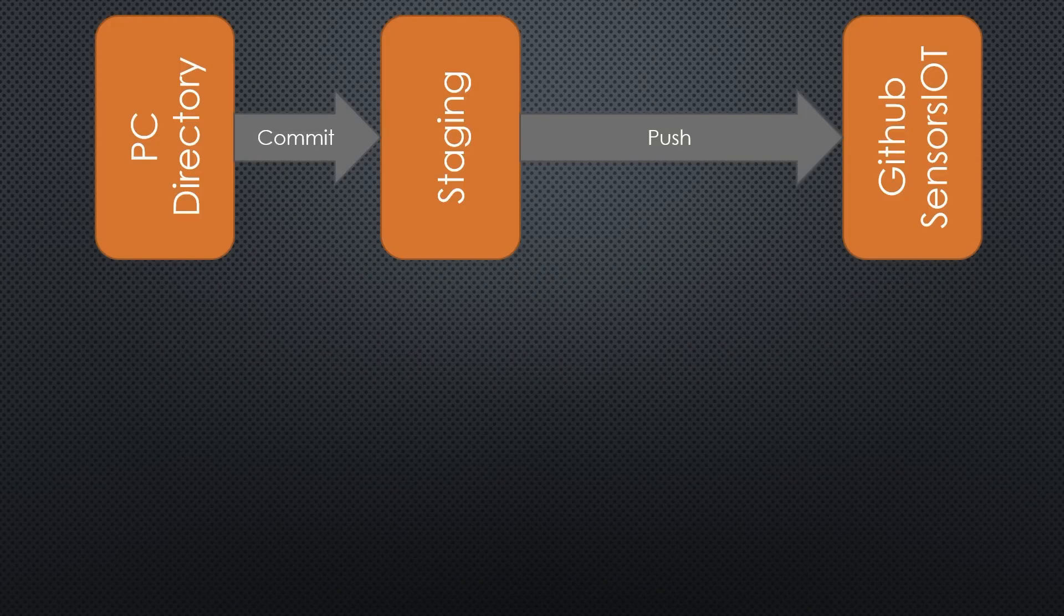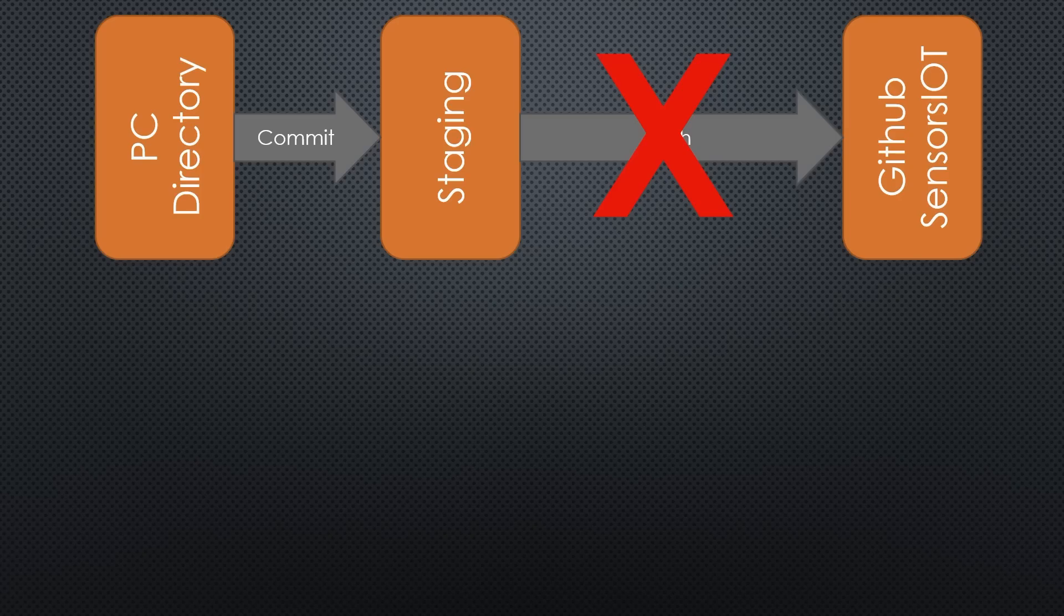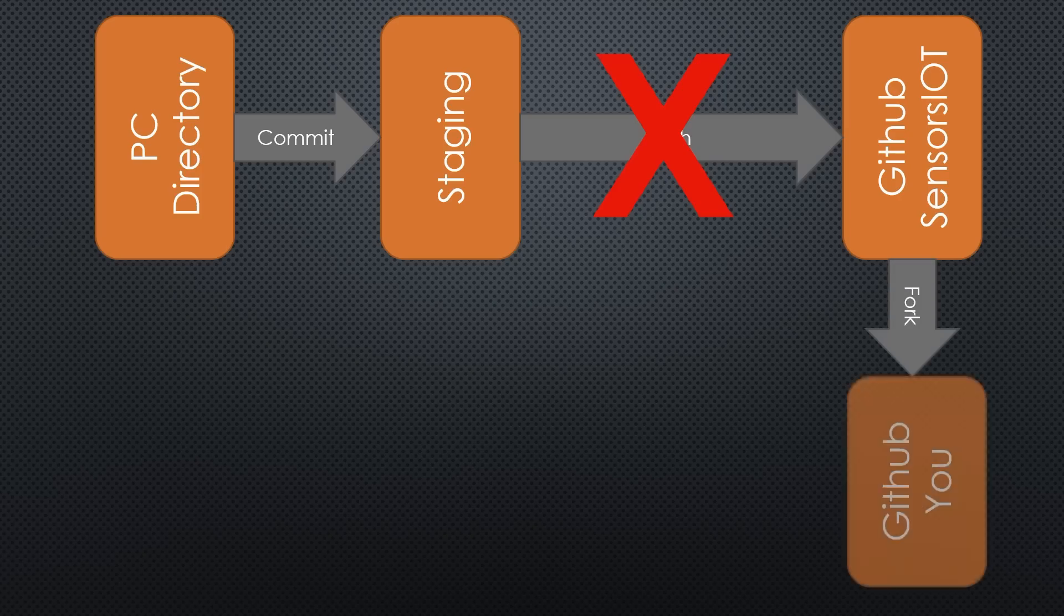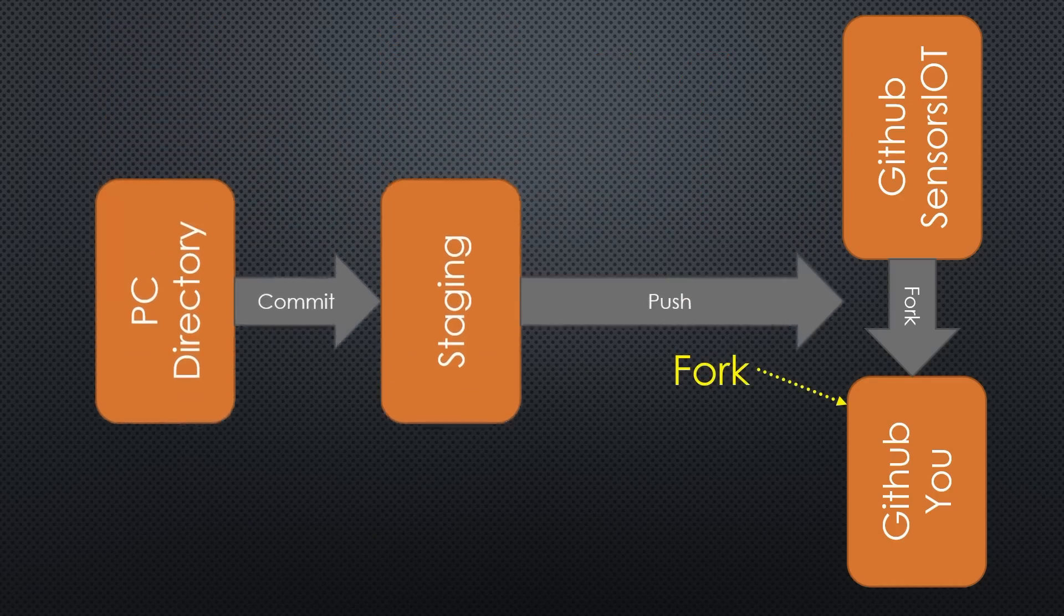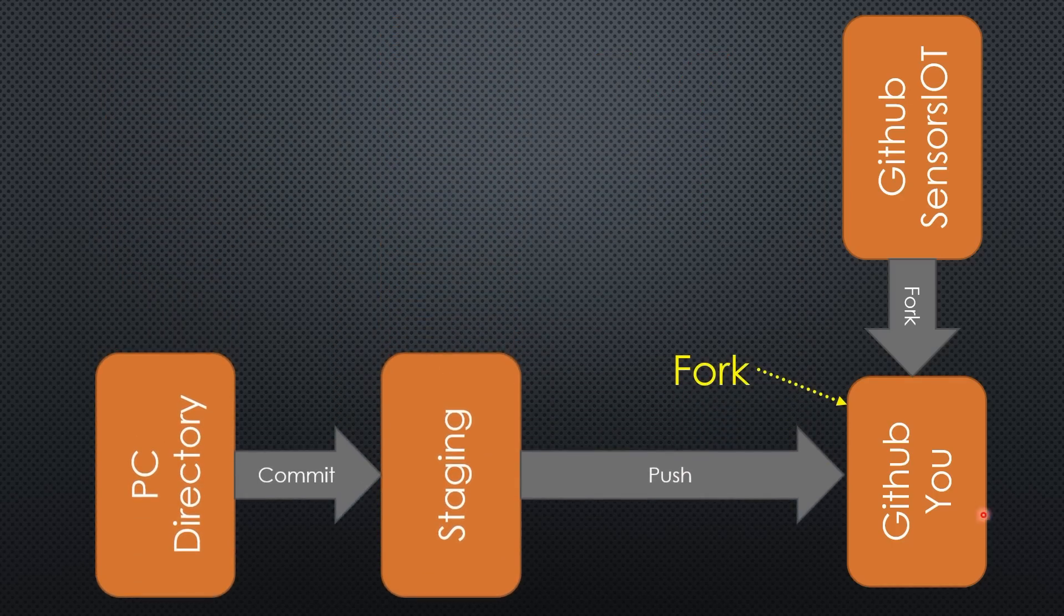Because you are not the owner and therefore would not be allowed to write directly into my repository. So, GitHub Desktop automatically creates a copy or a fork. This fork is placed in your repository on GitHub and is owned by you.